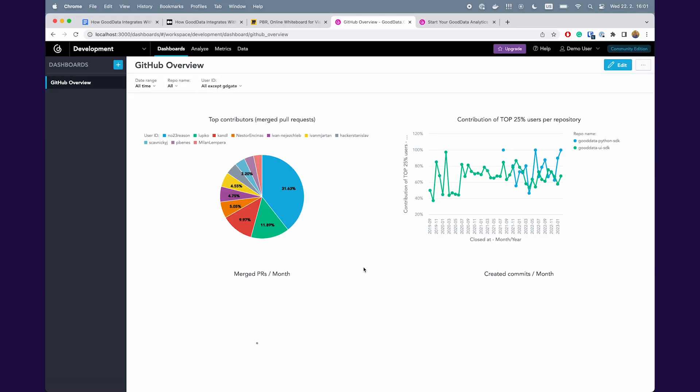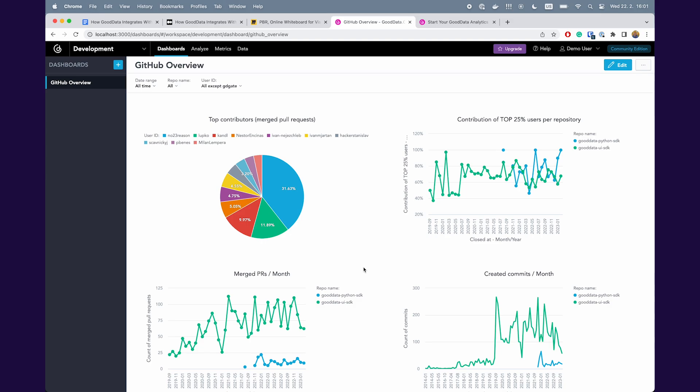So I will run the command dbt-gooddata-deploy-analytics. And wow, the whole analytics is set up within a few seconds by one command. That's cool, isn't it?